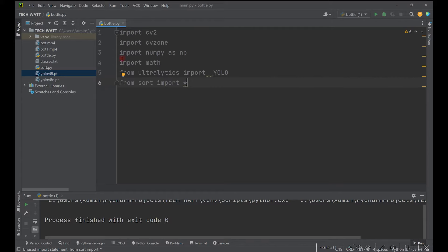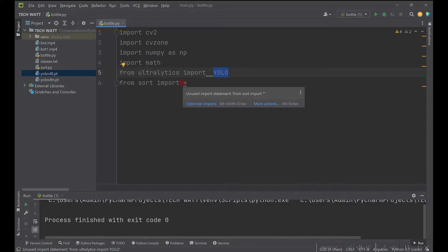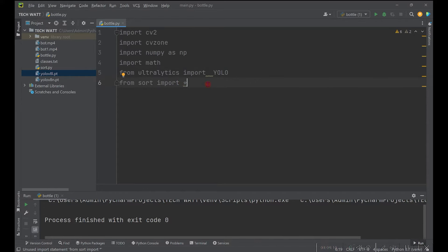The first library is OpenCV, which we'll use to read in our video feed and apply processing to it. CVZone is used to put text and rectangles on our screen. NumPy is used for mathematical analysis, and the math module for certain conversions. YOLO is used to perform object detection, and from sort we import everything to use the SORT library for tracking and counting the bottles.